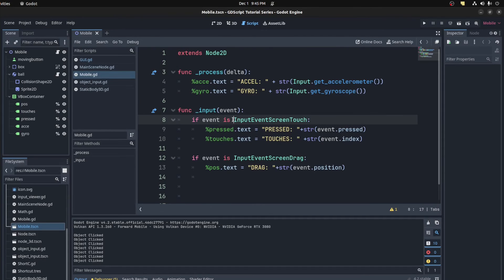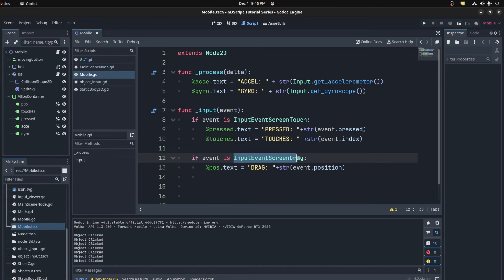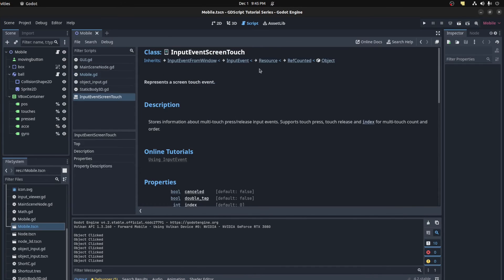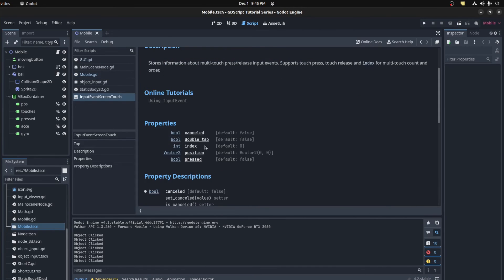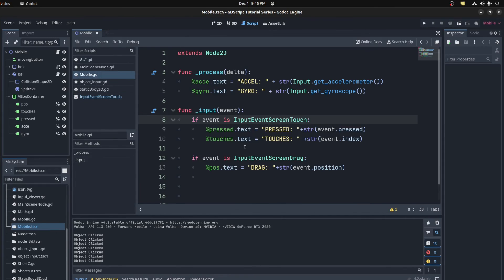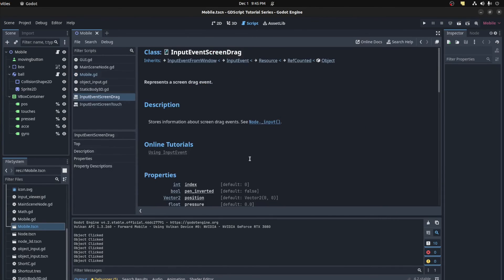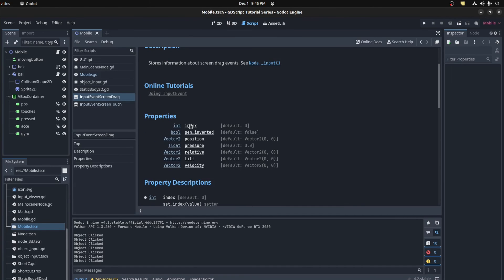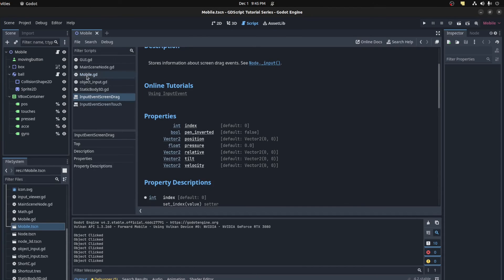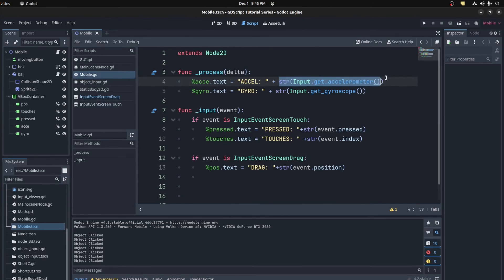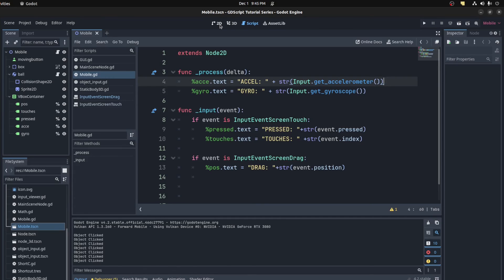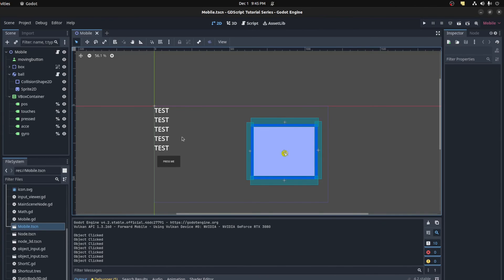The input event functions also return mobile inputs, such as touch events and drag events. There are other special case scenarios, such as panning and gestures, but we'll just focus on the main ones most of us would use. These are the input event screen touch and the input event screen drag. The input event touch returns the amount of fingers currently touching the screen, as well as the initial touch position and whether or not it was just pressed or released. A drag event returns the current position as well as the relative position since the last frame.